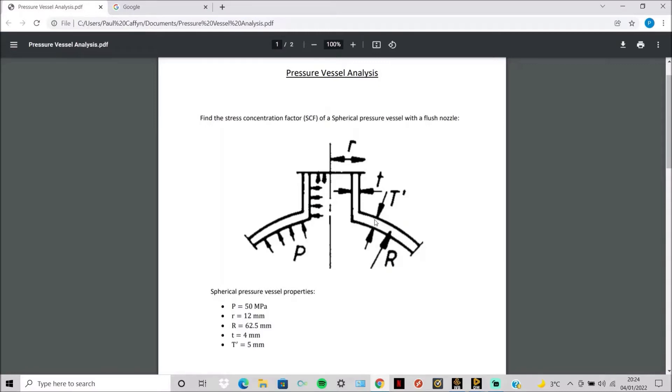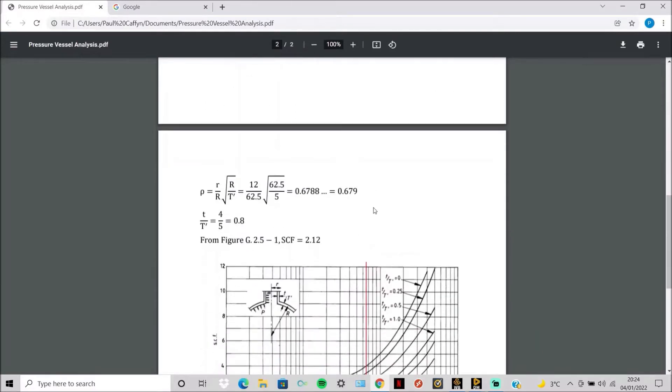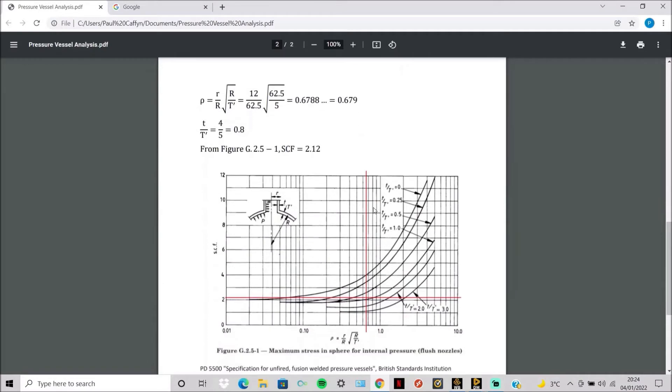To work out the stress concentration factor we first need to work out this new parameter rho, which uses the radius of the nozzle, radius of the sphere, and thickness of the sphere. When we plug in the numbers we get 0.679.